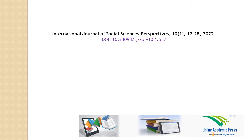Thanks for watching this abstract video of International Journal of Social Sciences Perspectives, Volume 10, Number 1, Page Numbers 17–25, published by Online Academic Press.